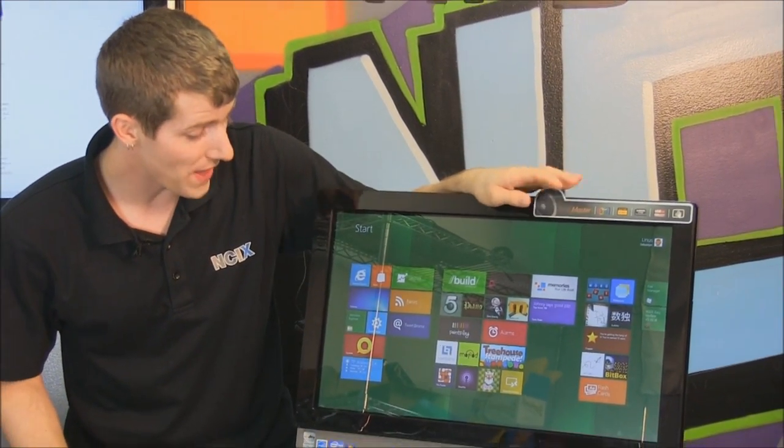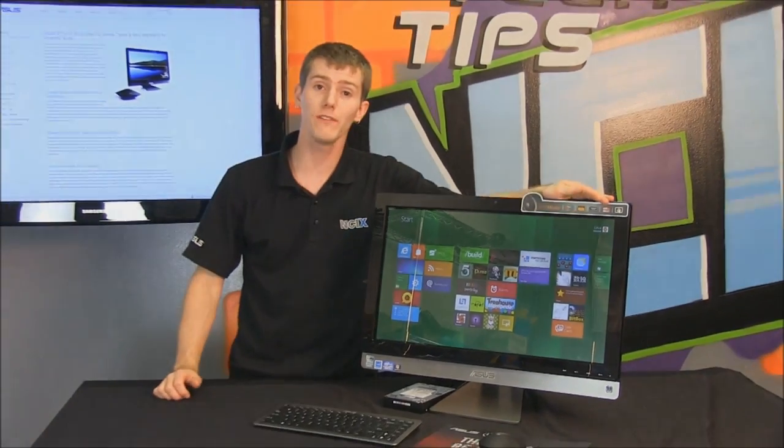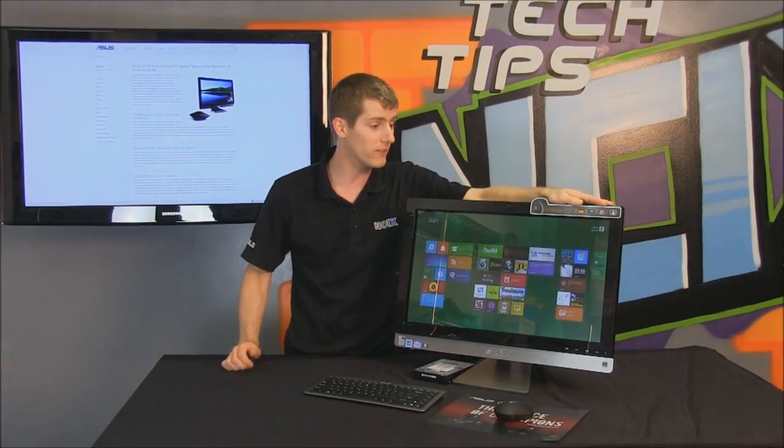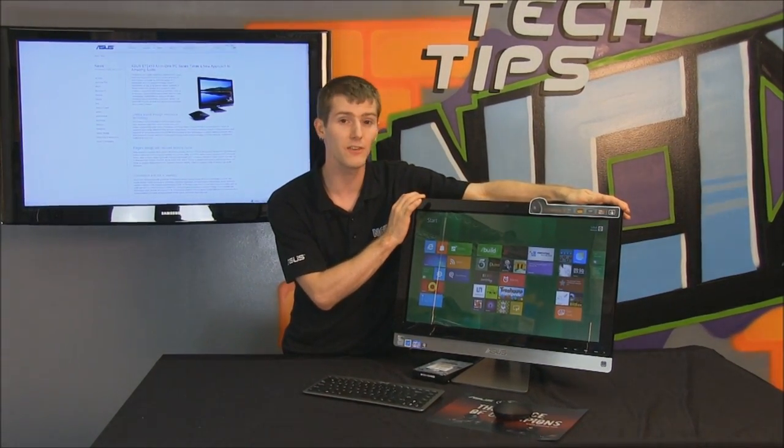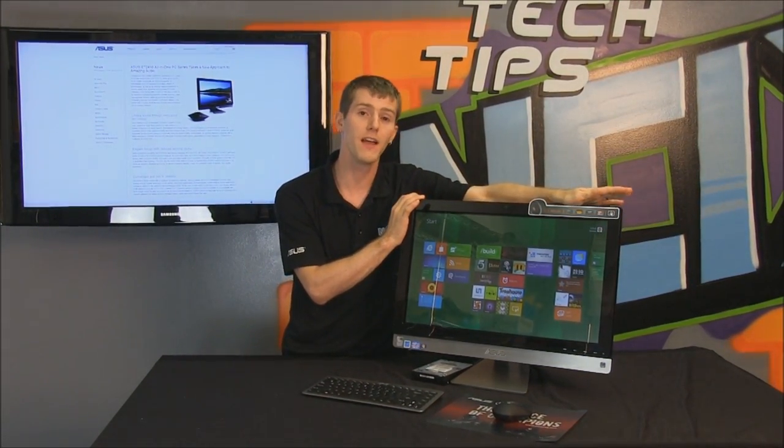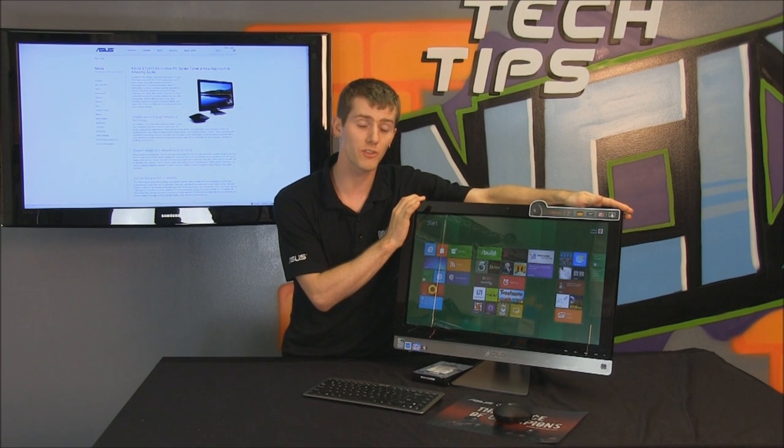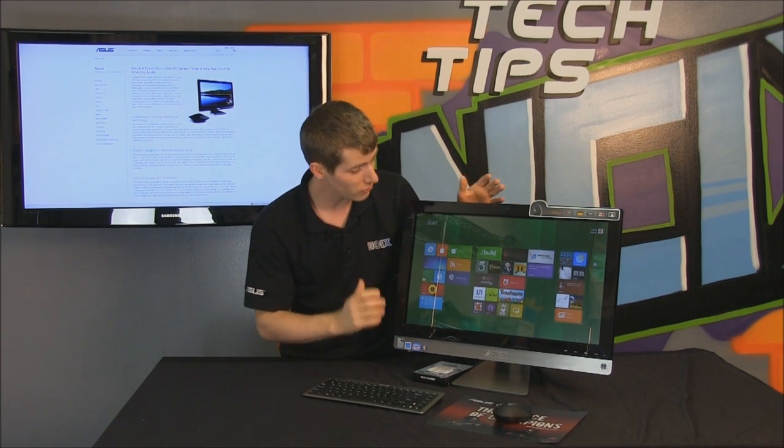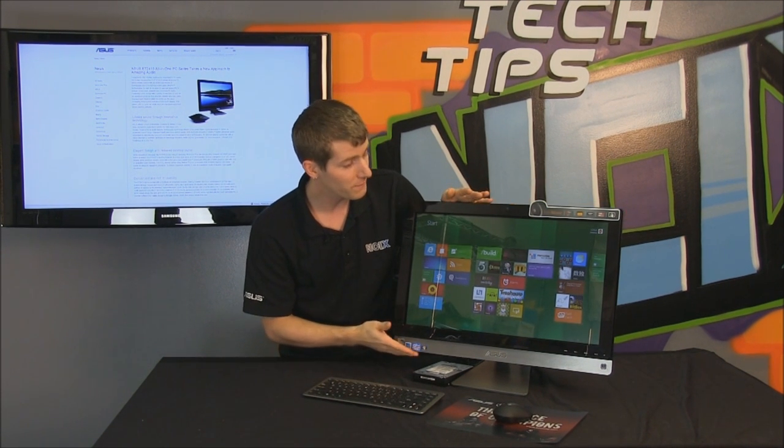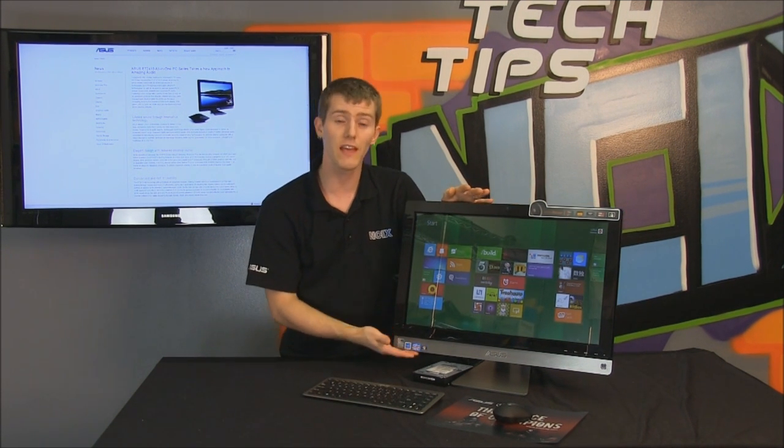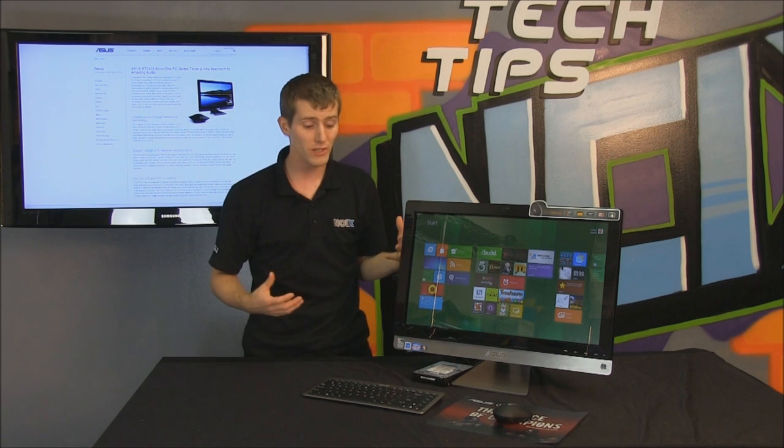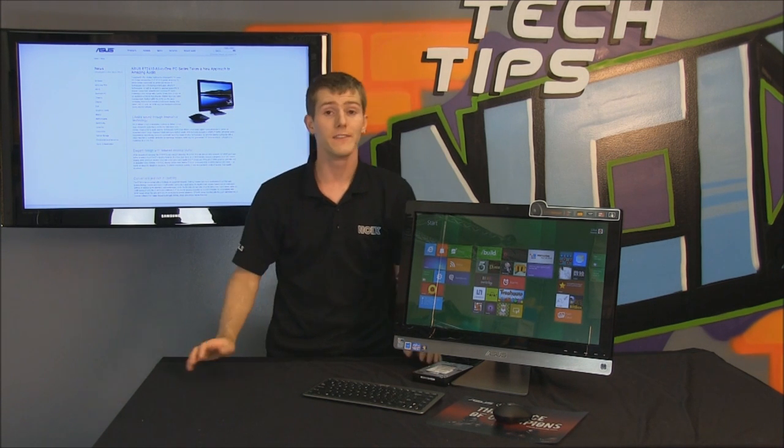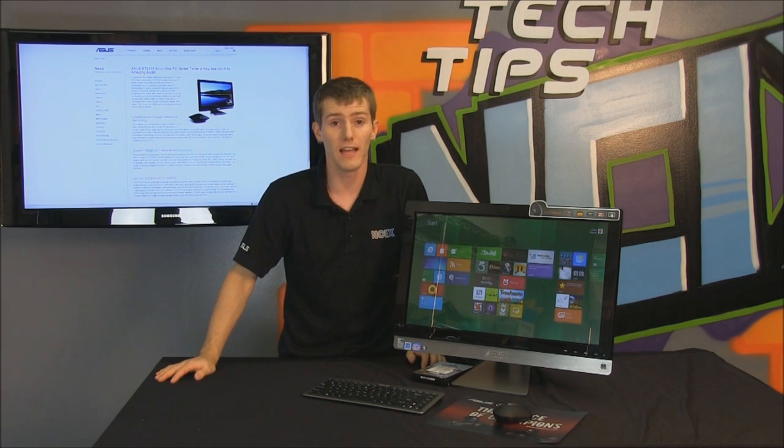So thank you for checking out our Windows 8 preview, and a big thanks to ASUS for providing us with an ET2410 desktop, which allowed us to really showcase the features of Windows 7 in a way that a non-touchscreen computer does not allow.